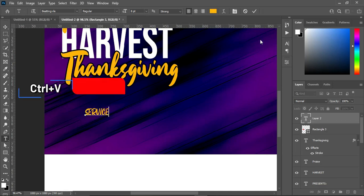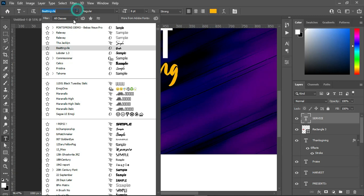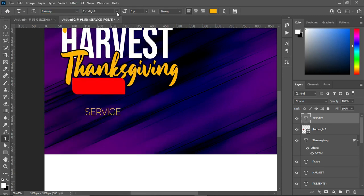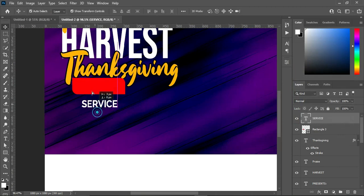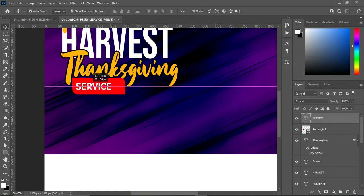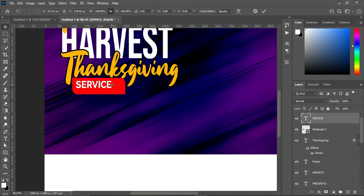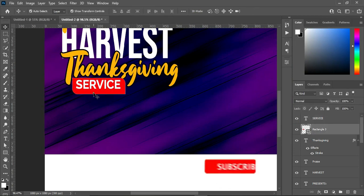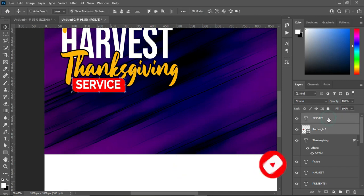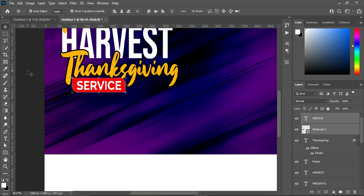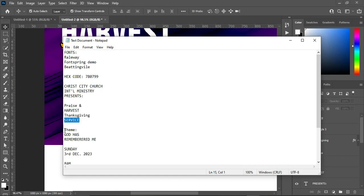Ctrl+V to paste, change the font to Raleway, make it bold, and change the font color to white. Position it over here and increase the font size. Hold your shift key and reduce this one. Select the two layers and apply horizontal and vertical alignment. Then copy your theme.